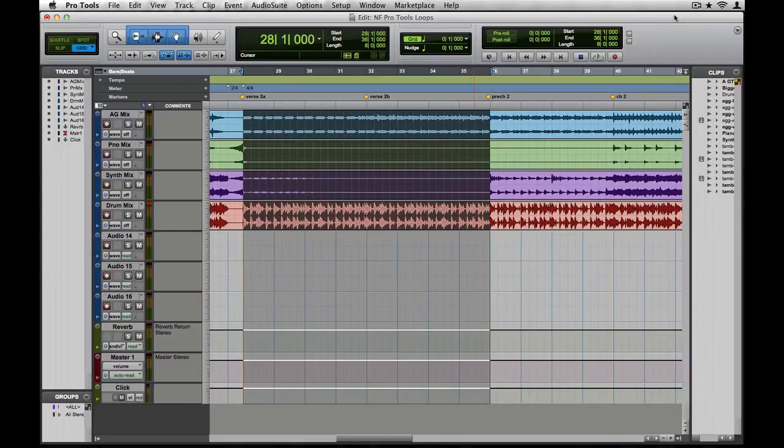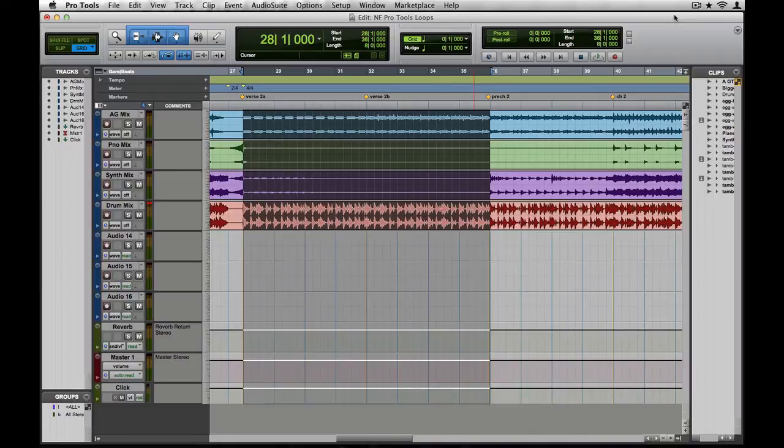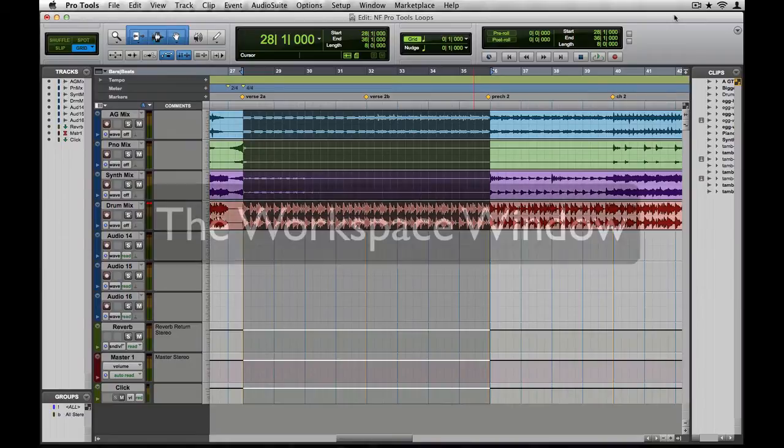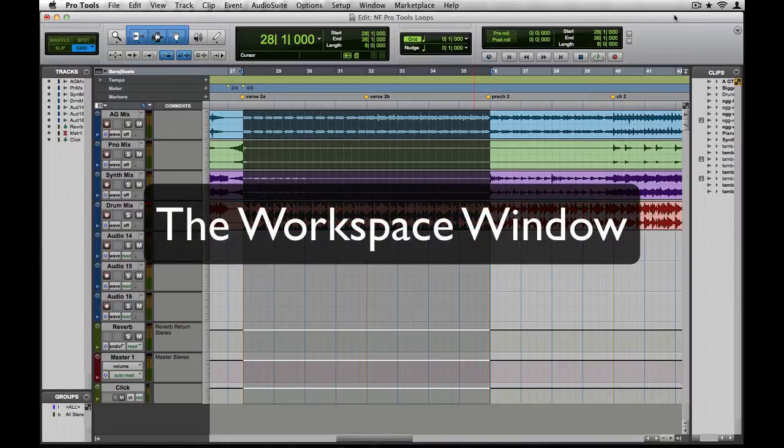Although these two methods may be convenient and familiar, they both make it difficult to efficiently audition the loops, and in most cases you'll end up with a loop that doesn't conform to your project tempo.